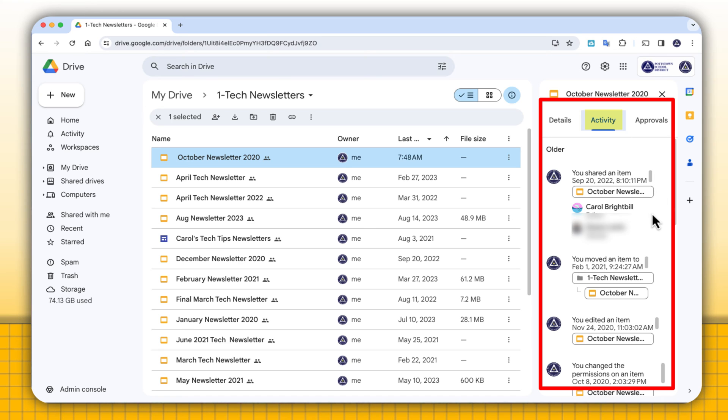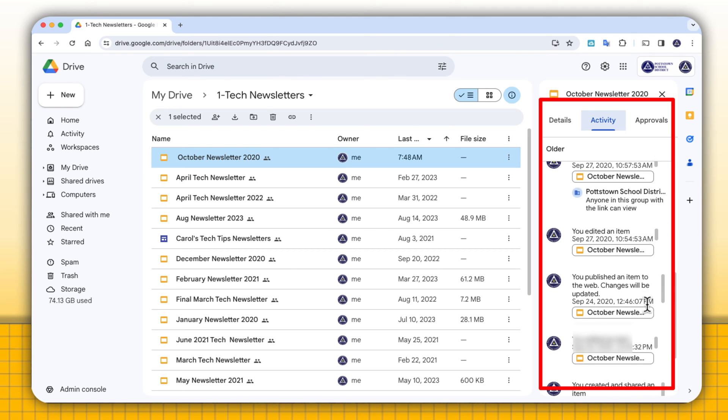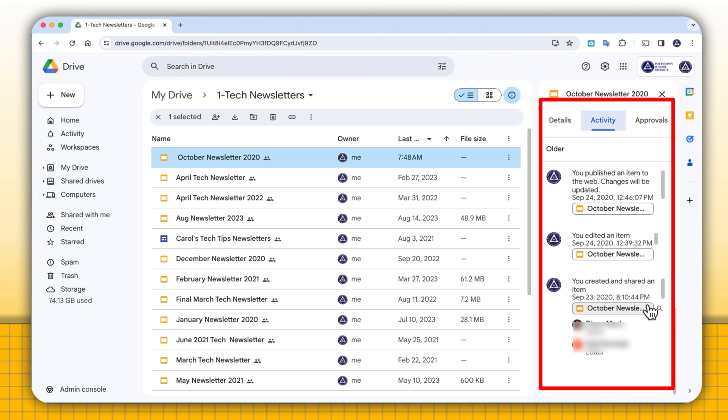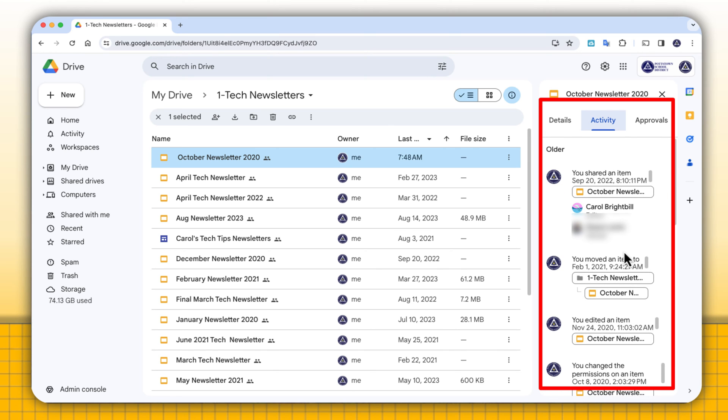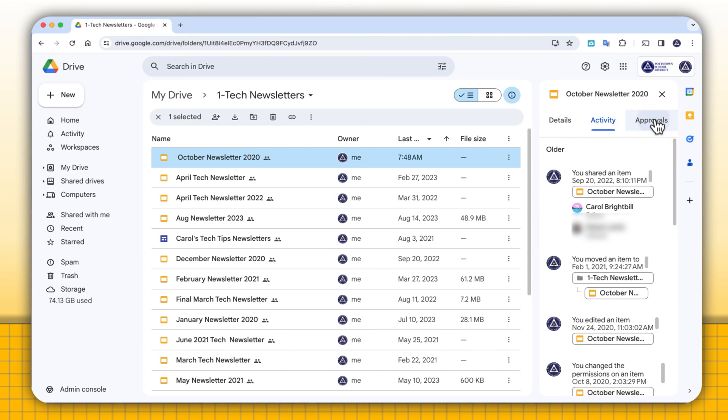So the last time that this file had activity was September 20th, 2022, and who had the activity. You can scroll all the way down and see all the activity that ever occurred for this one file.